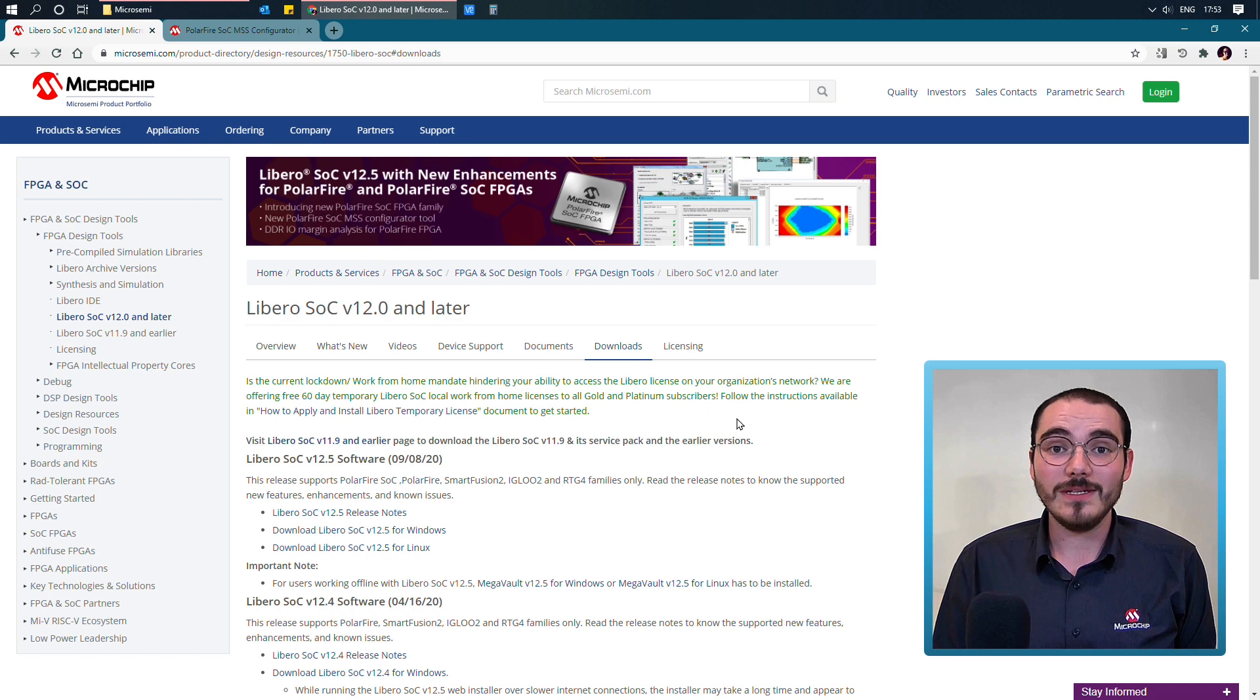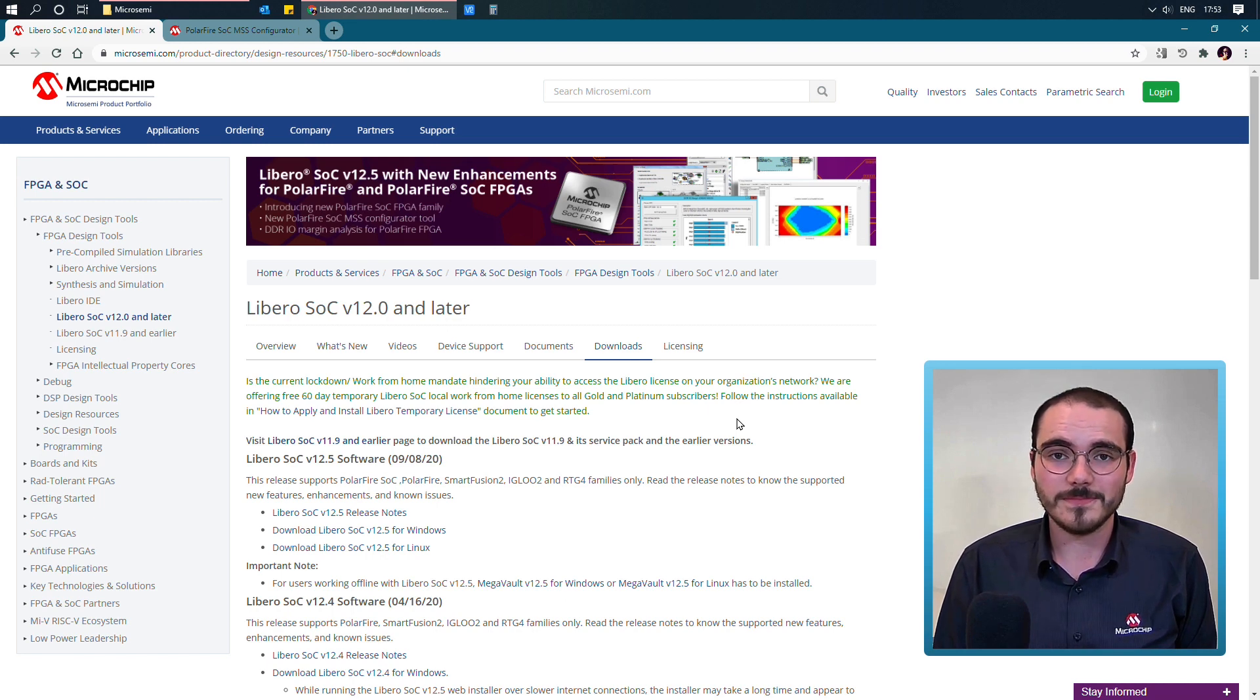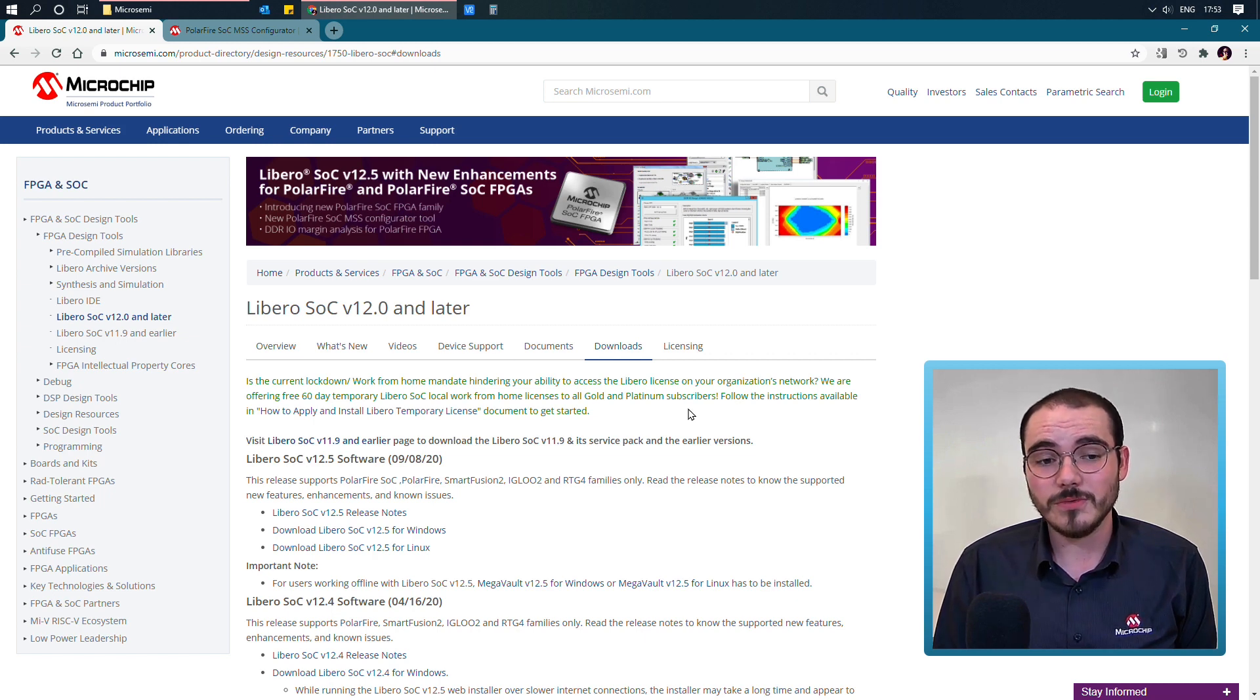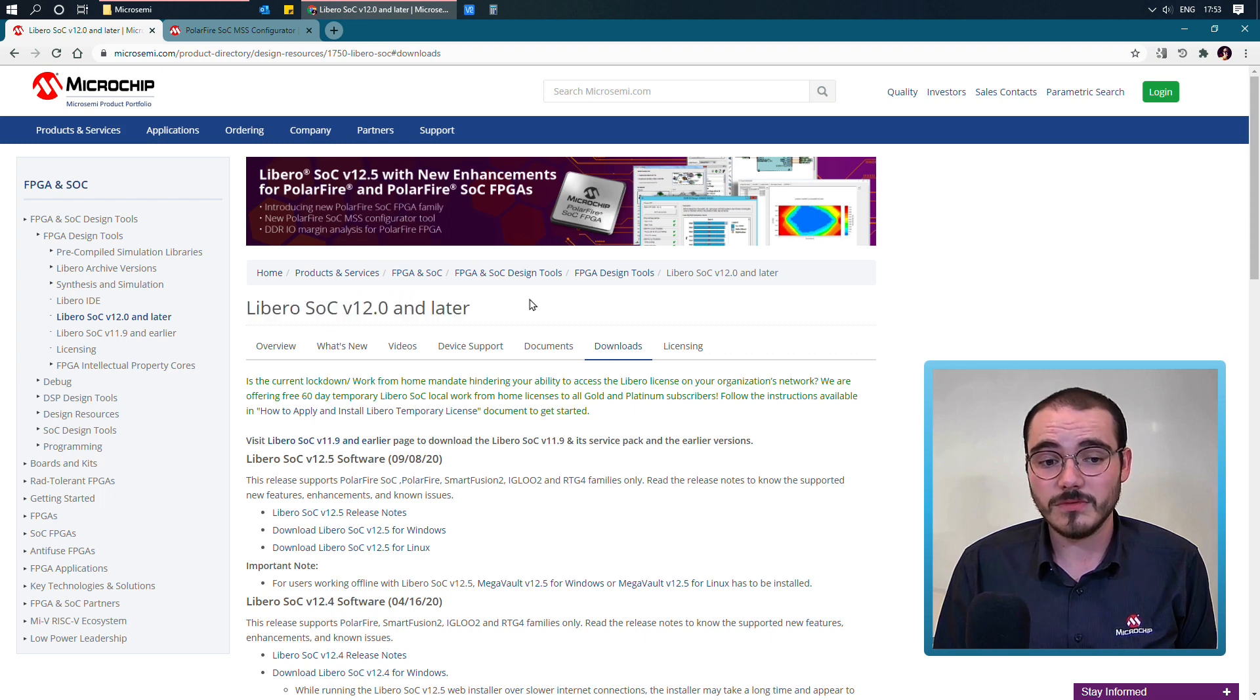Now let's have a look at how we install and launch the MSS Configurator. The MSS Configurator is installed by default with Libero SoC version 12.5 and above.